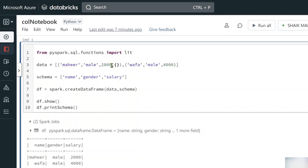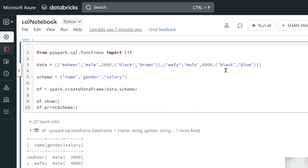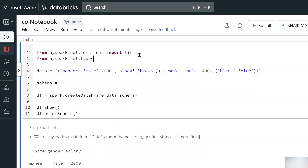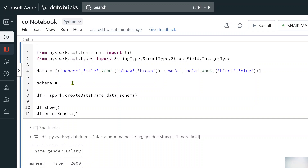Let me create a new DataFrame with a StructType column. I'll extend the data to include a fourth column — a nested tuple for 'properties', containing hair color and eye color. For example: ('Mahir', 'Male', 2000, ('black', 'brown')) and a second row with ('blue') eyes. I'll then define a schema using StructType and StructField.